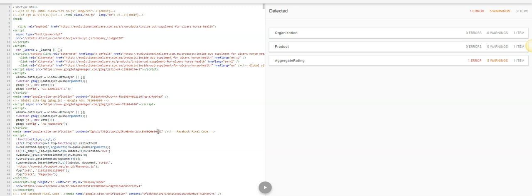There's an app called Schema App which we also use, and I'm going to do another video on that. But in this video I just want to show you what you should do: go and run a product page through the Google structured data testing tool. We're just looking at product pages for the moment. We'll talk about collection pages and home page schema in another video.